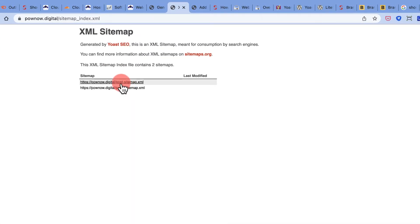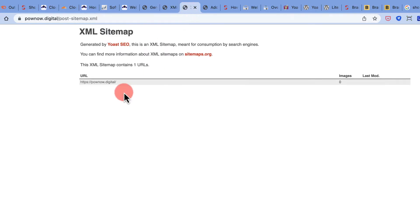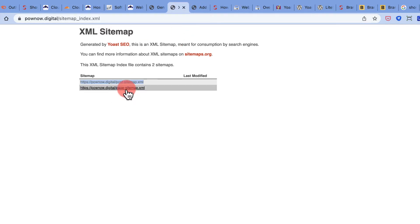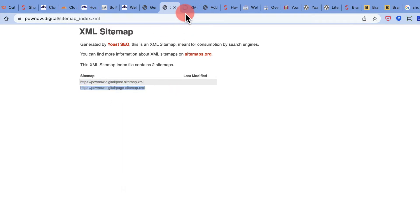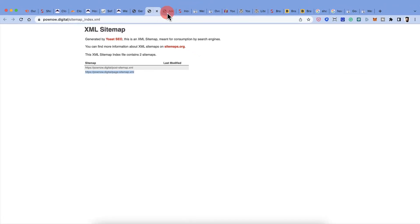So there are two sitemaps. One is my post sitemap, one is my page sitemap. I click on post sitemap and it would show me all the posts that I have. Since it's a new website, there are no posts. And again, similarly, I can do this with page sitemap.